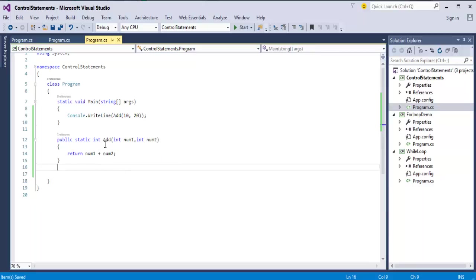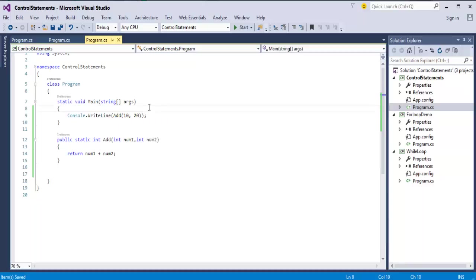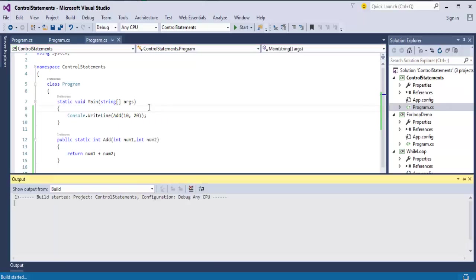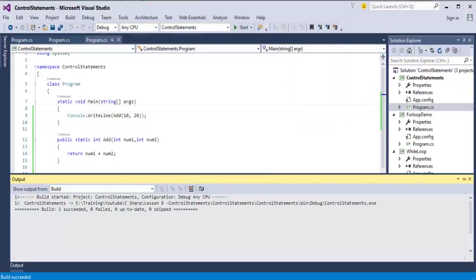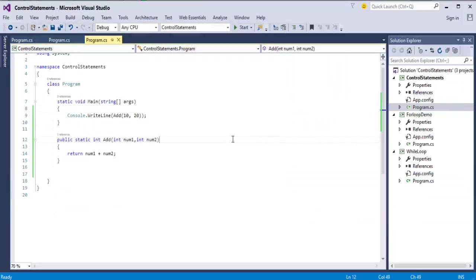Where the add method is called, there it will return the value of it such that you will get output as 30 as expected. This is about the return statement.